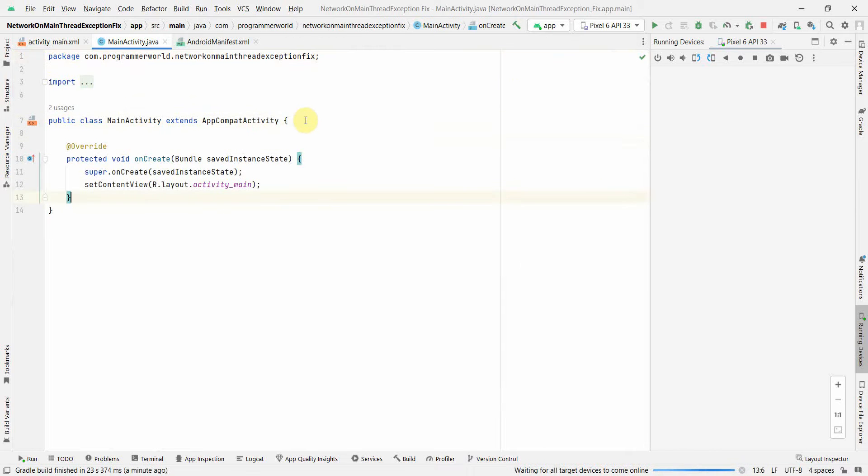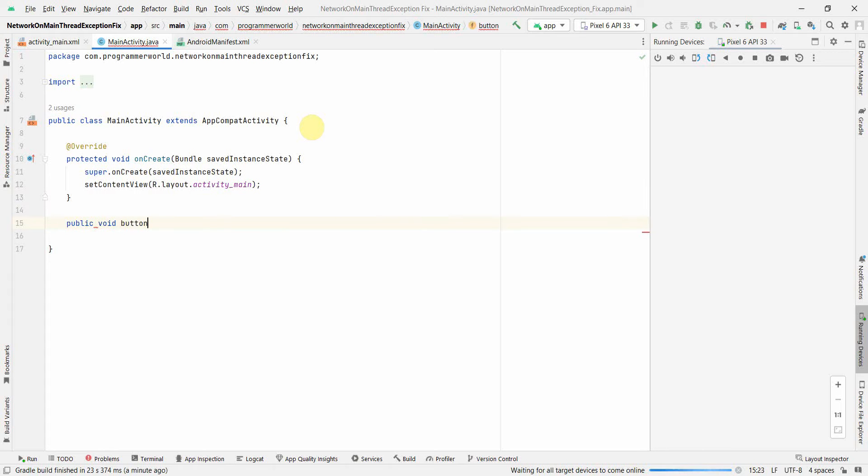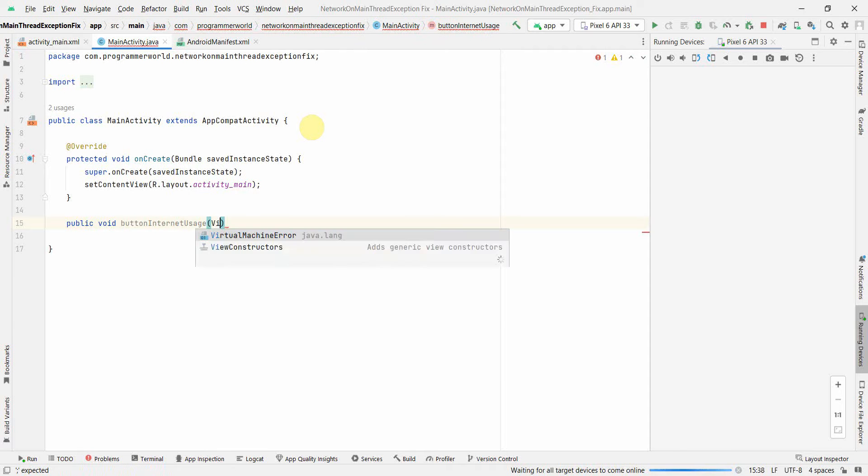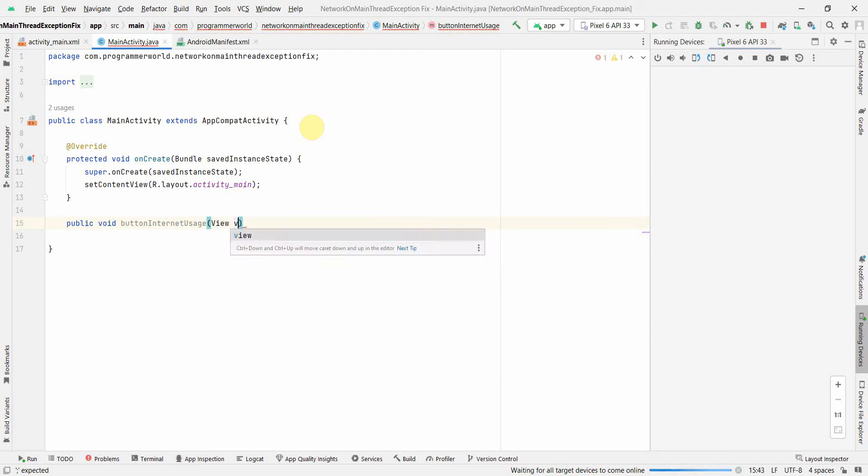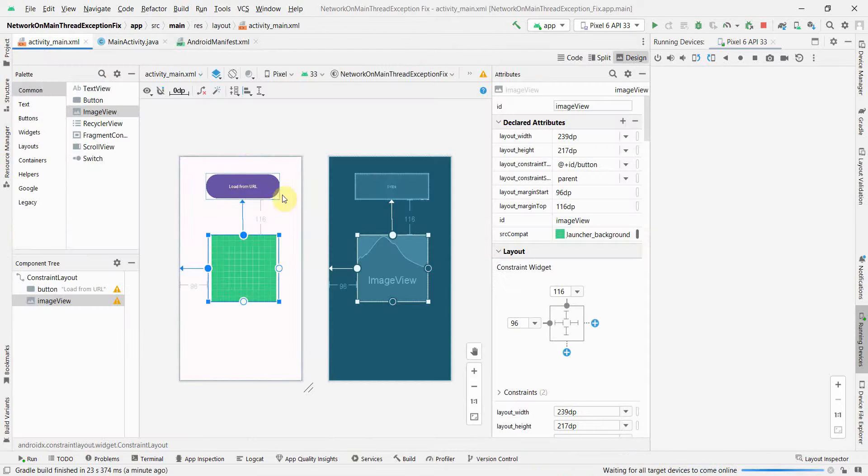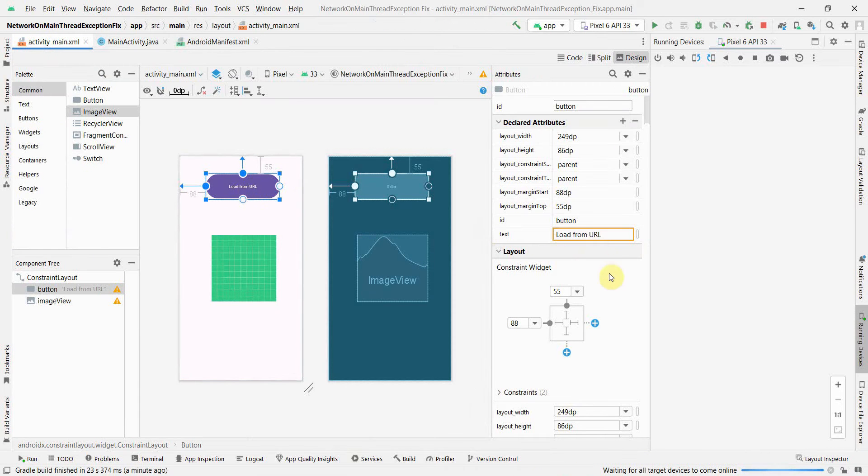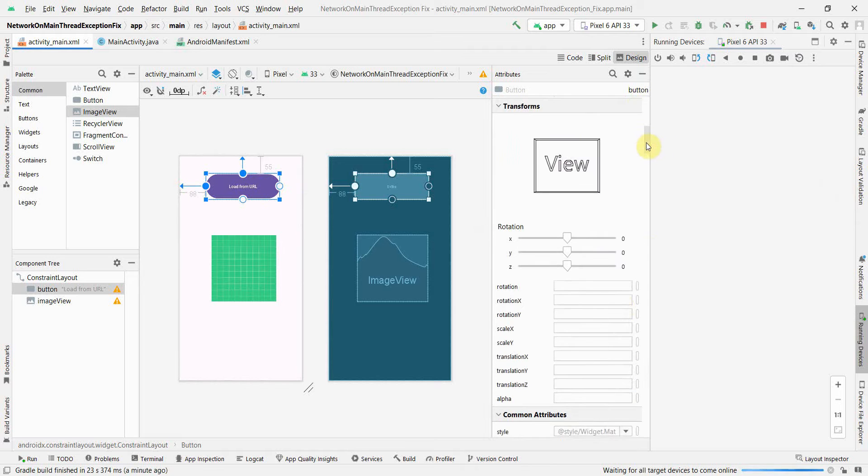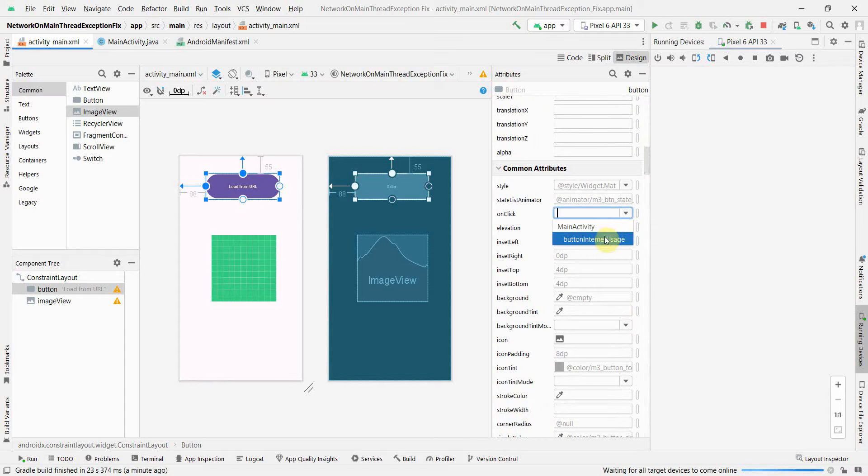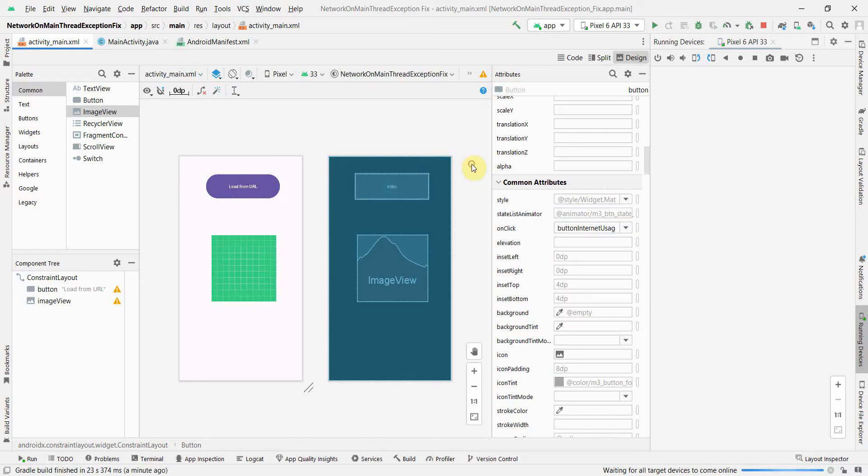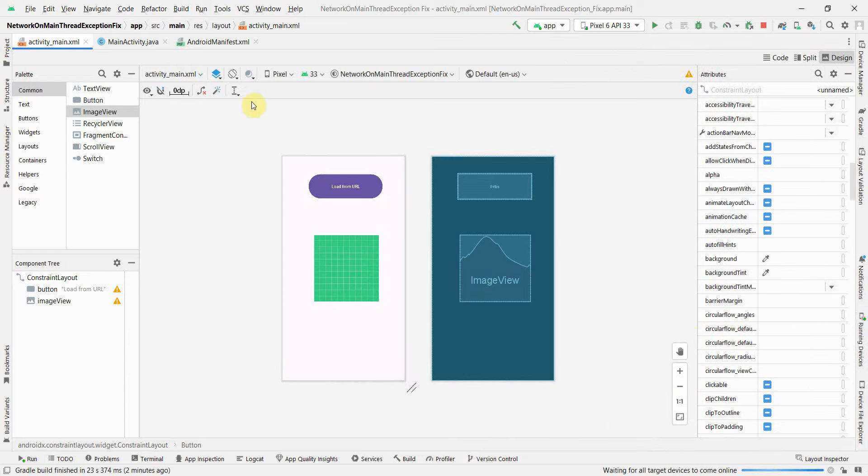Now I'll go to my main Java code. I'll create a public void method which will be my onClick method for my button. Let me name it buttonInternetUses. Press Alt+Enter, then go back to my layout and associate that method to this particular button in the onClick attribute.